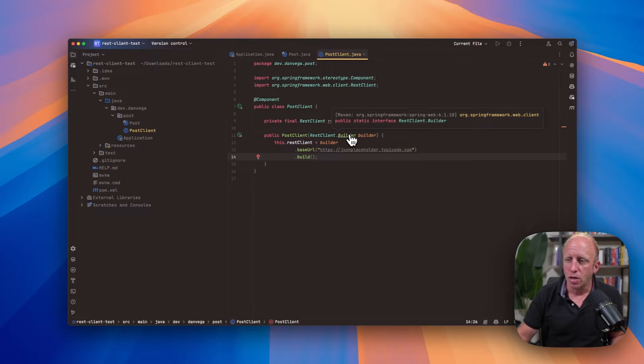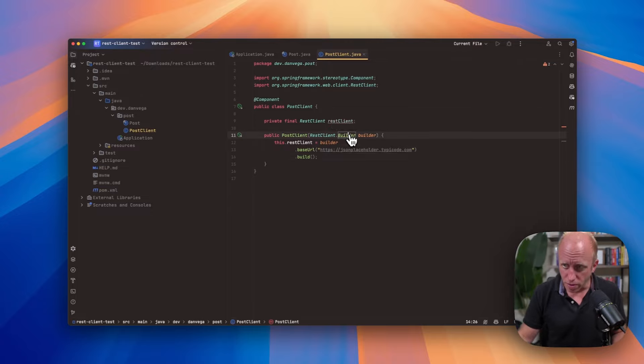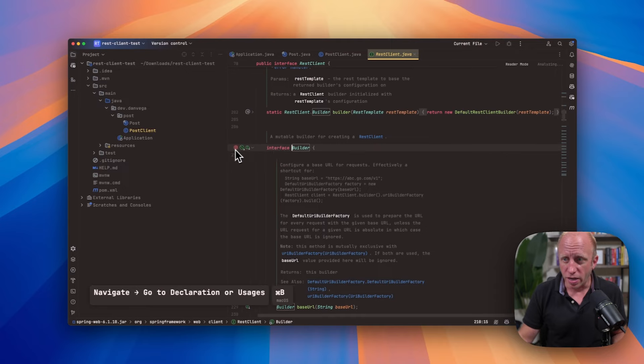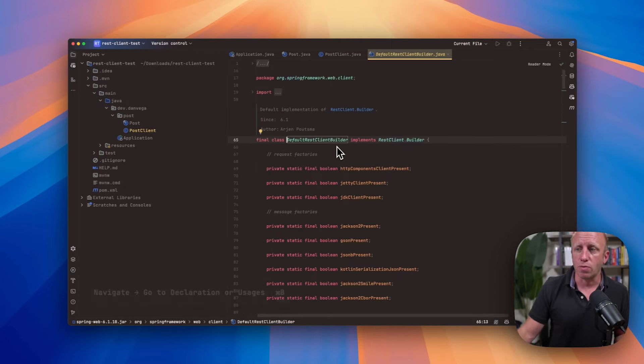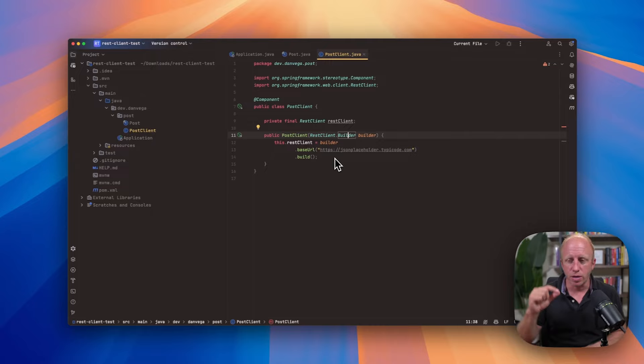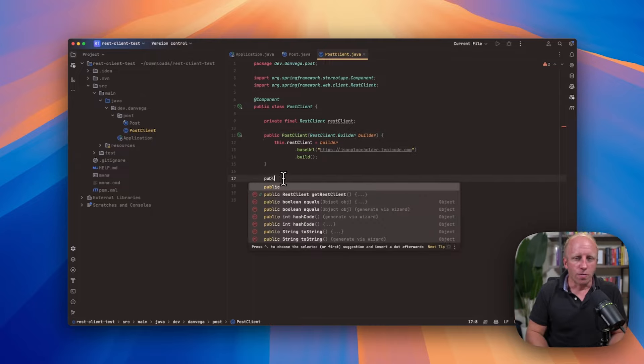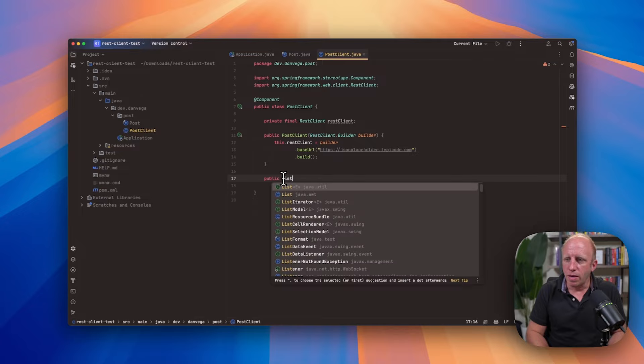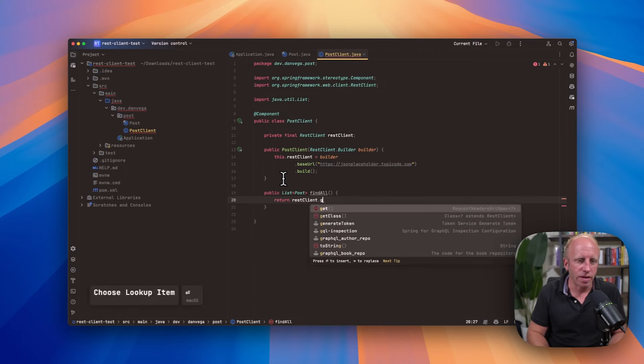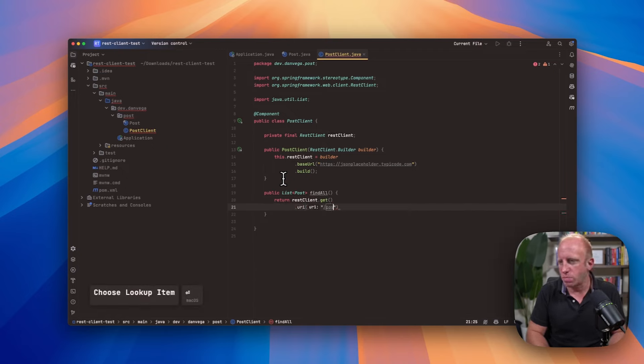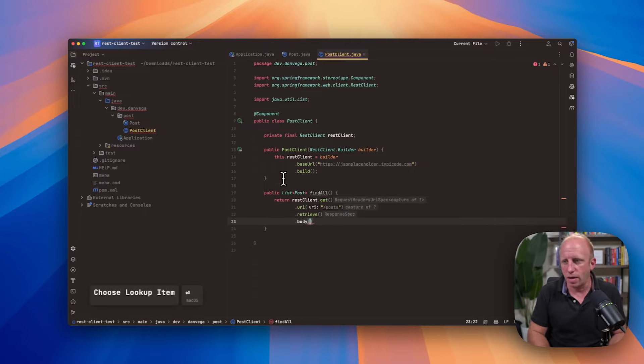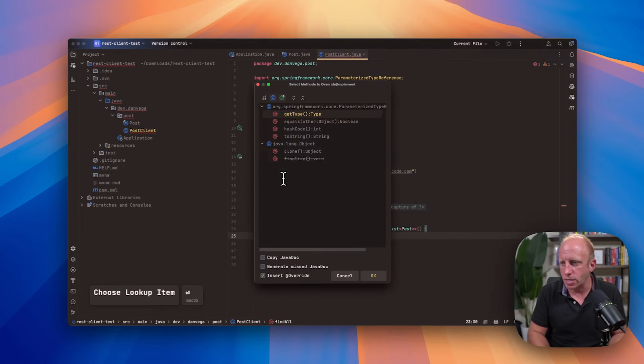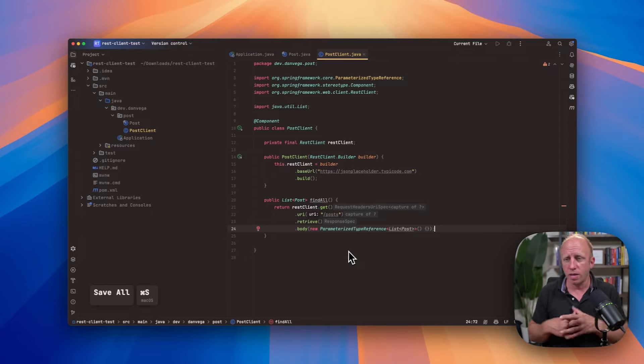Now we have an instance of the REST client that we can work with. And again, we're getting the, so there's an interface called the REST client. There's an interface on that called a builder. There's a default implementation of this called the default REST client builder. And this is what is going to get injected for us. And we can go ahead and use that to call out to that service. So from there, I can say, give me a list of posts back. I can say, this is called find all. We can return the REST clients.get. We are using the URI of slash posts and we can go ahead and retrieve that. And then we can say the body. I just want a new parameterized type reference. And that should work. So that is going to give me a list of posts back.